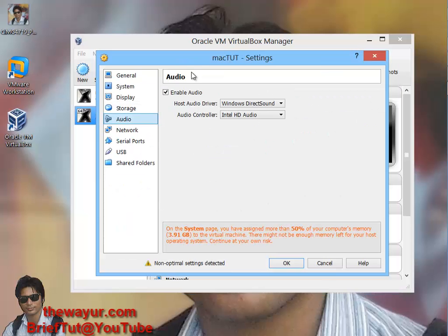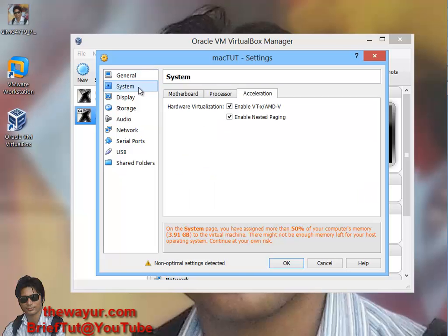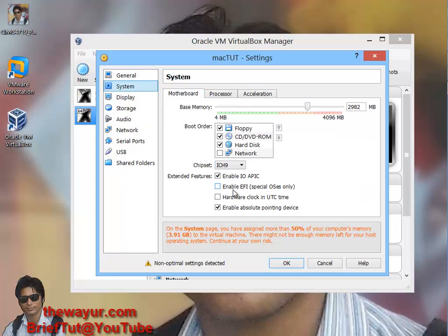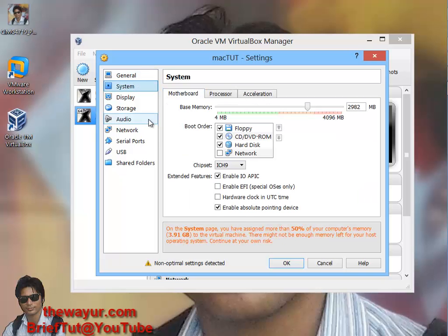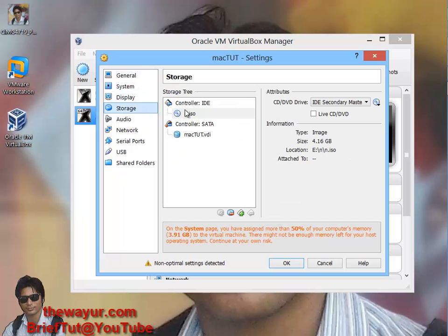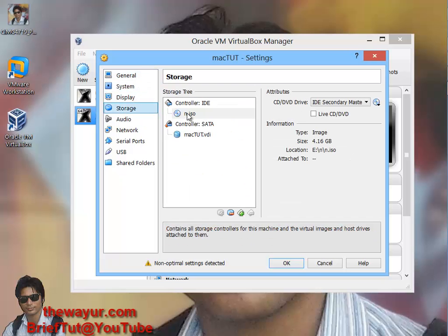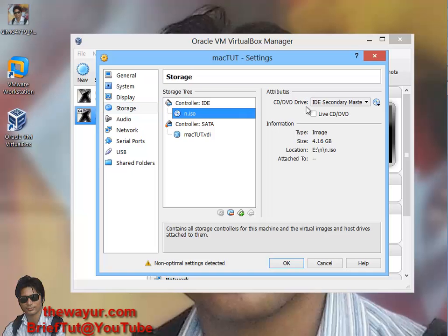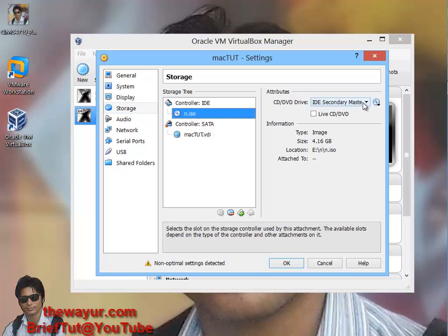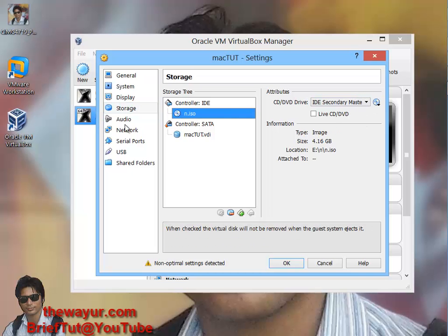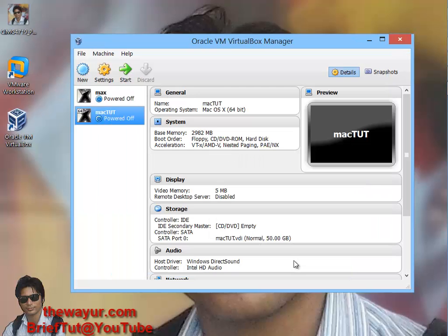Everything should be same. For you I am repeating that the main changes are EFI unchecked and storage - the CD drive will be your ISO. Now you can see ISO is here and we are going to start it.